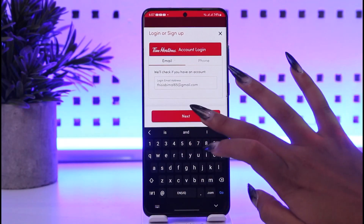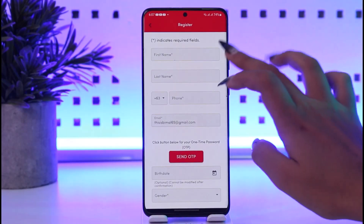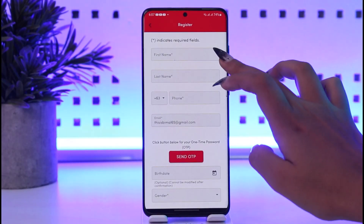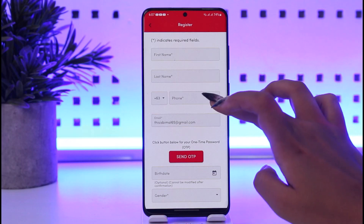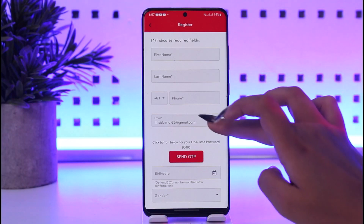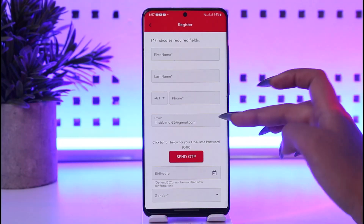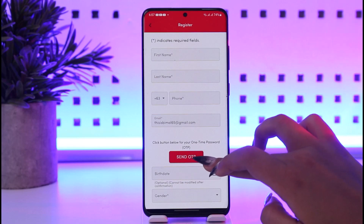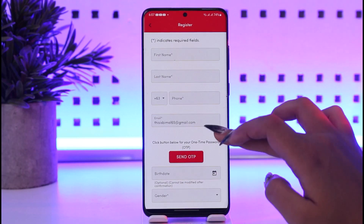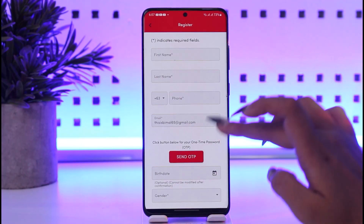Once you're done entering, tap on the next option. You're going to enter all of your information including your first name, last name, and contact number — this is the email that you want to verify. Then tap on the send OTP button.